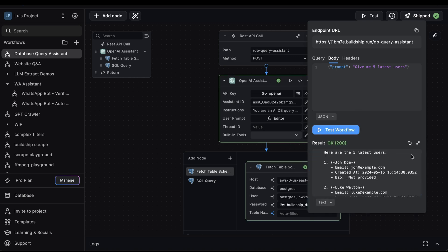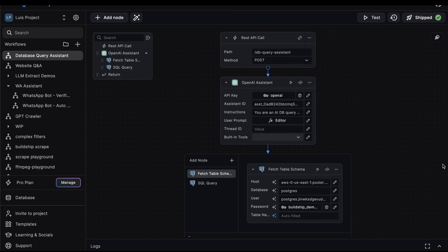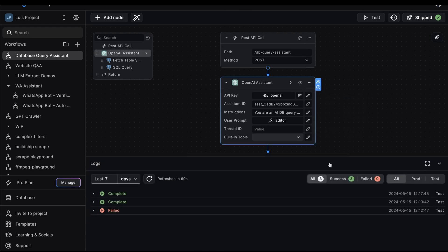Here are the five latest users, and immediately we can see the latest user is John Doe, which is correct, because as you can recall, this is the user we inserted at the beginning of the video. To further understand how this is working, let's inspect the logs of the assistant.